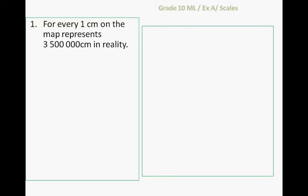The scale 1 to 3 million 500 thousand centimeters means that for 1 centimeter on the map it represents 3 million 500 thousand centimeters in real life, in reality.